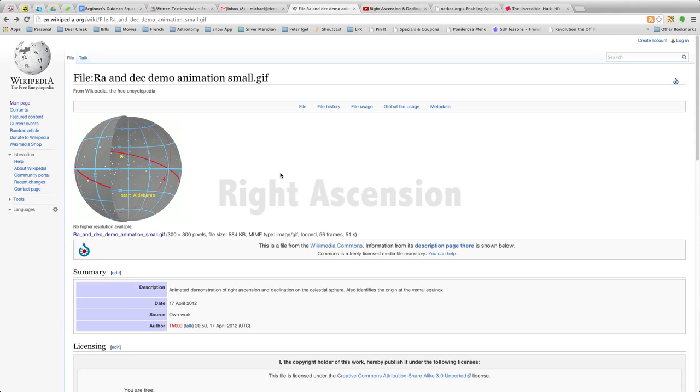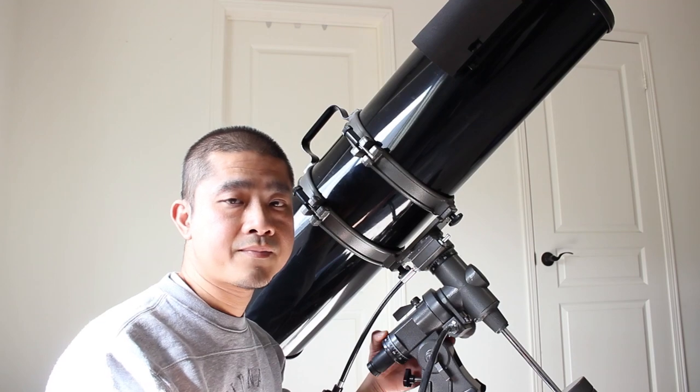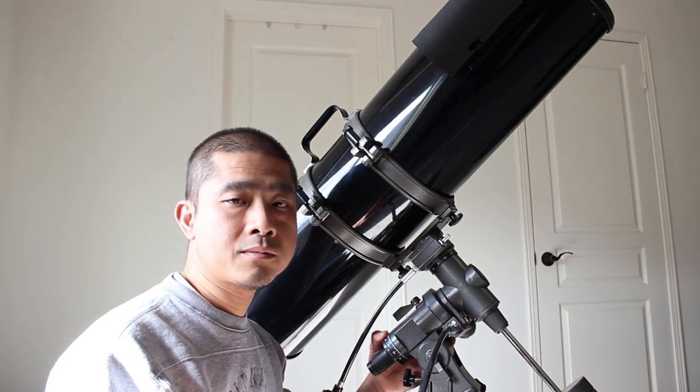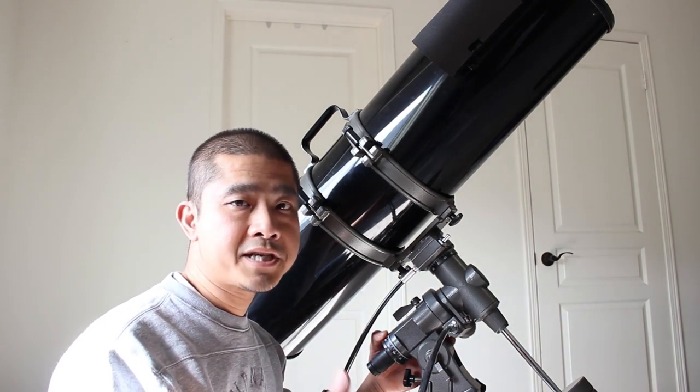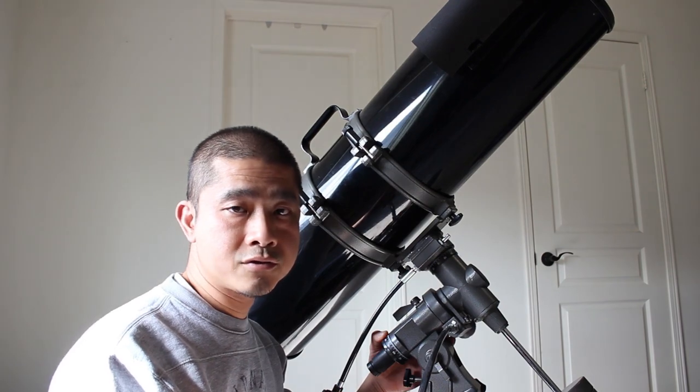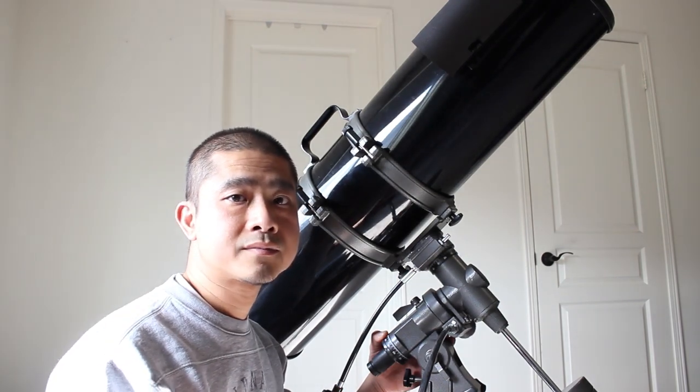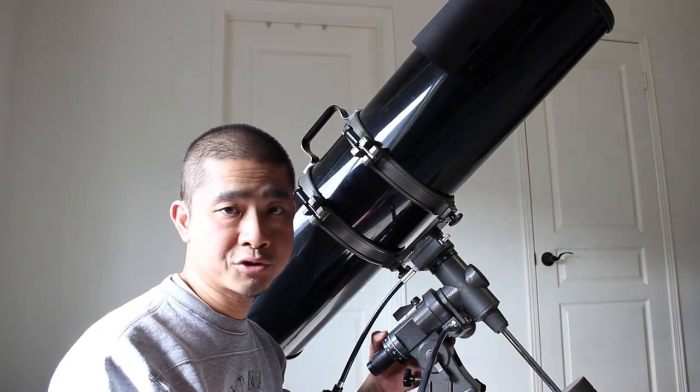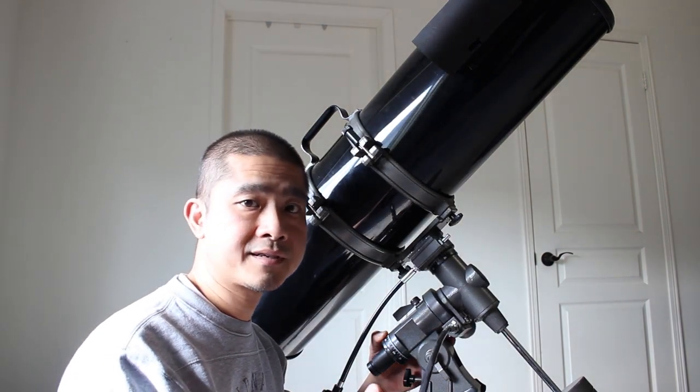Compared to an Altazimuth Mount, you would need to adjust both the vertical and the horizontal axis. It just makes it a lot more enjoyable. It keeps the object within the field of view longer, so you'll have more time observing than adjusting.